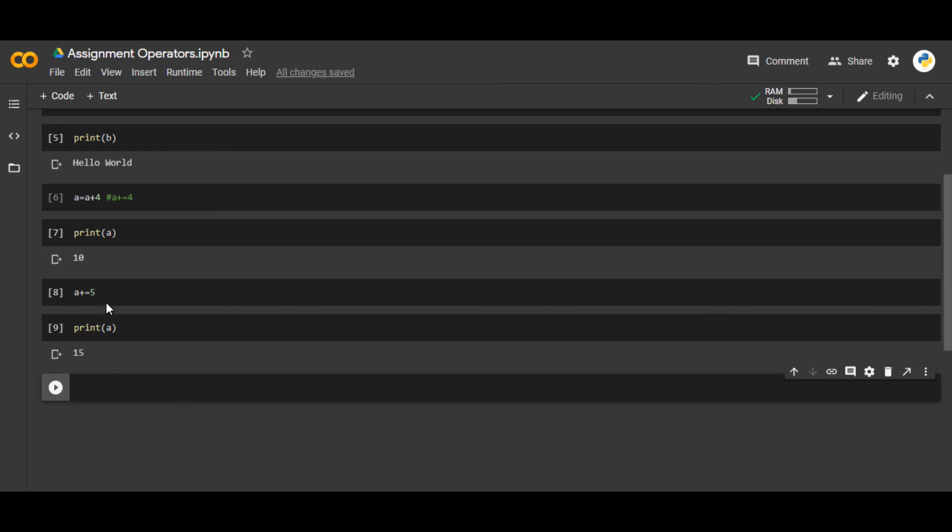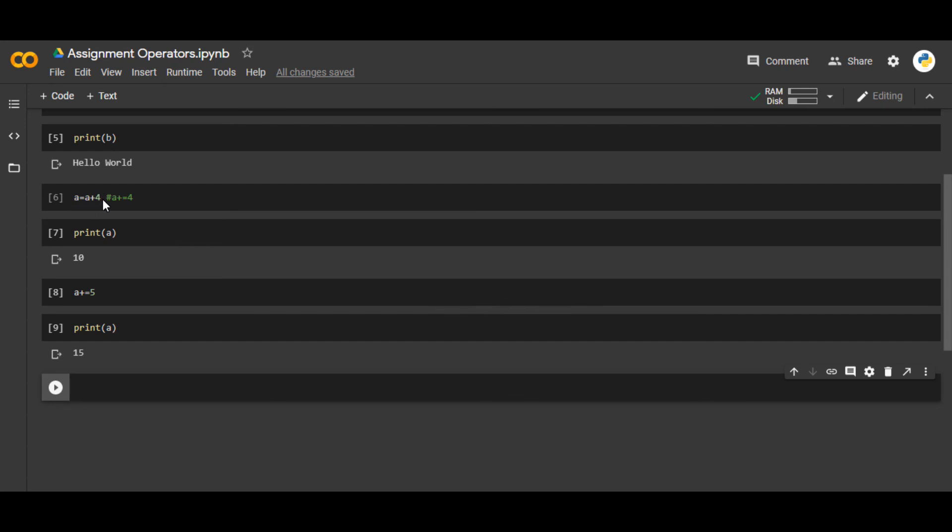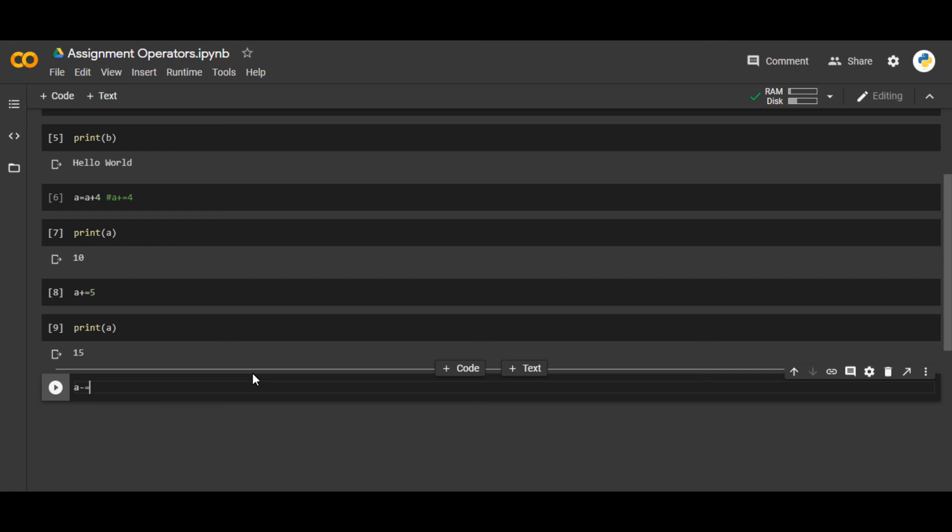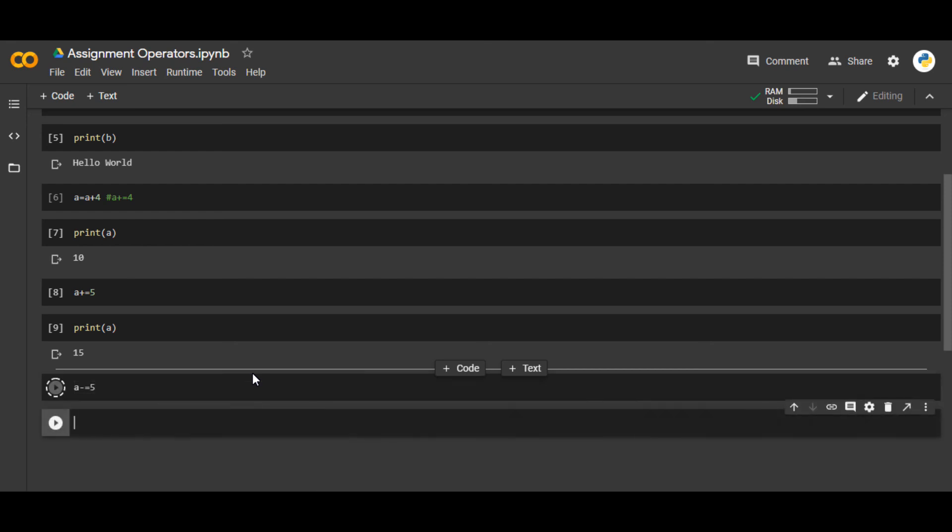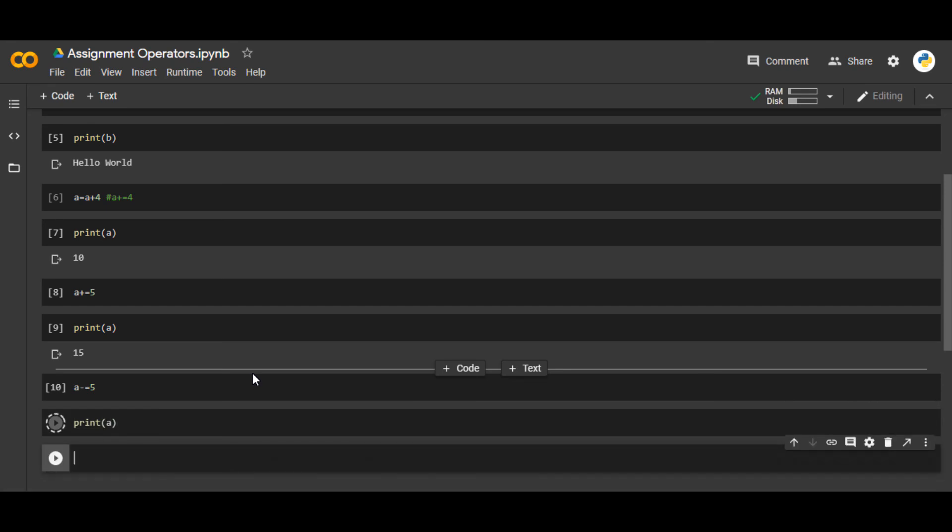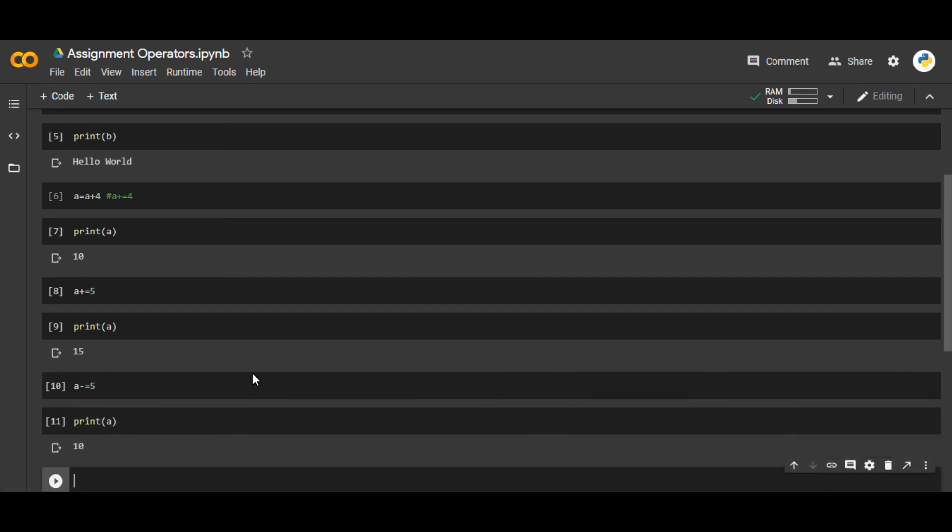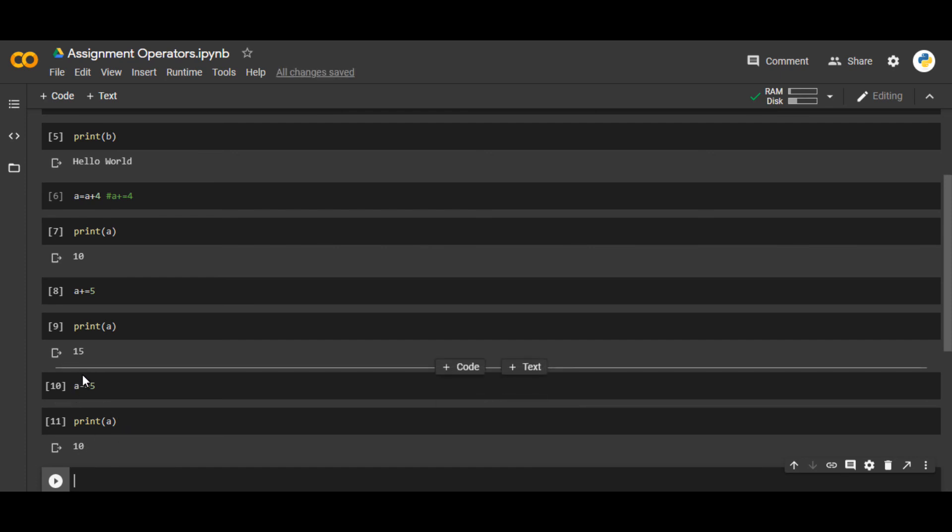This is a replacement for that statement. Similarly, we can use a -= 5. This will subtract 5 from 'a' and store the result back in 'a' itself. So if I print(a), this will give us 10.